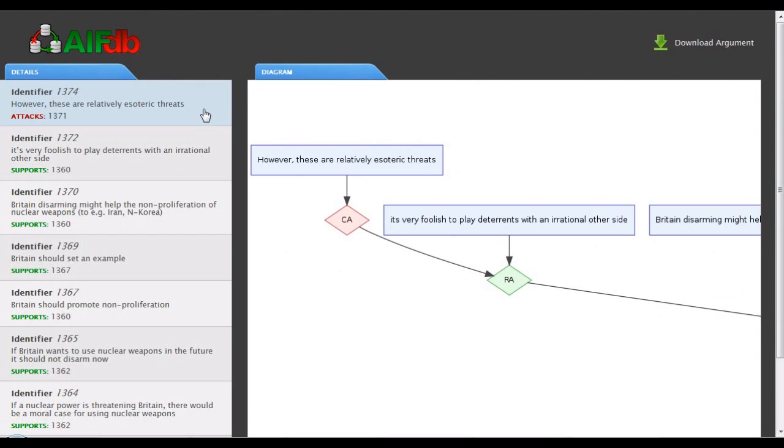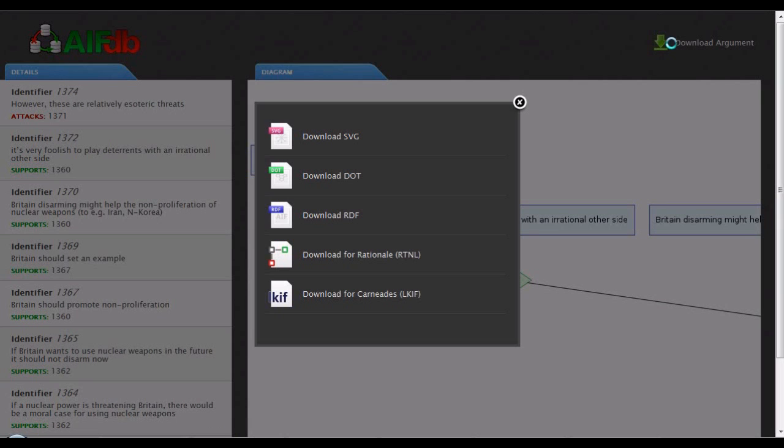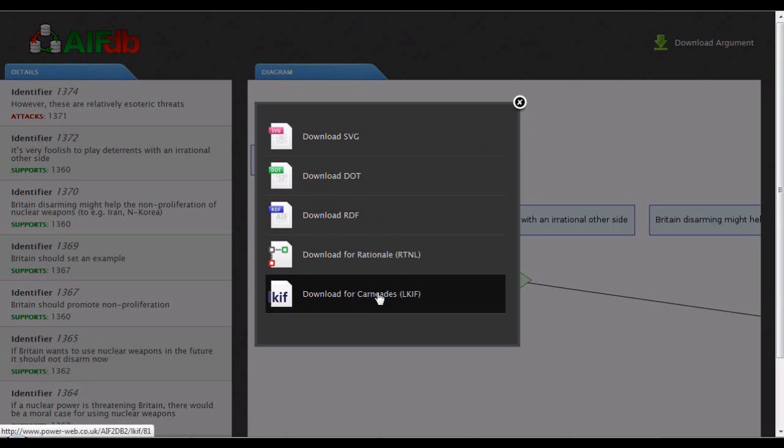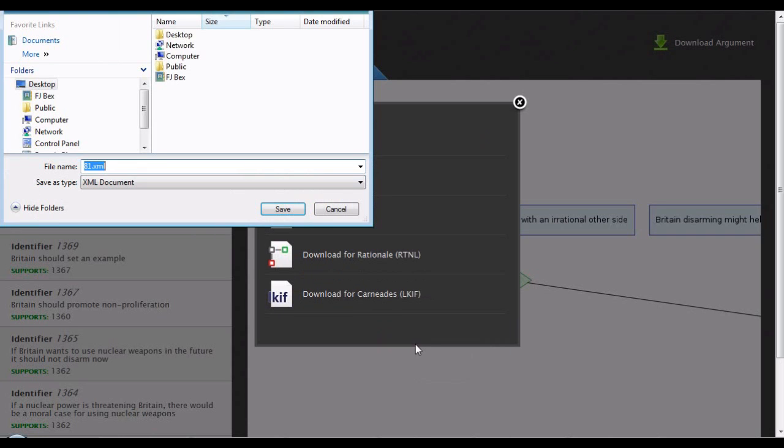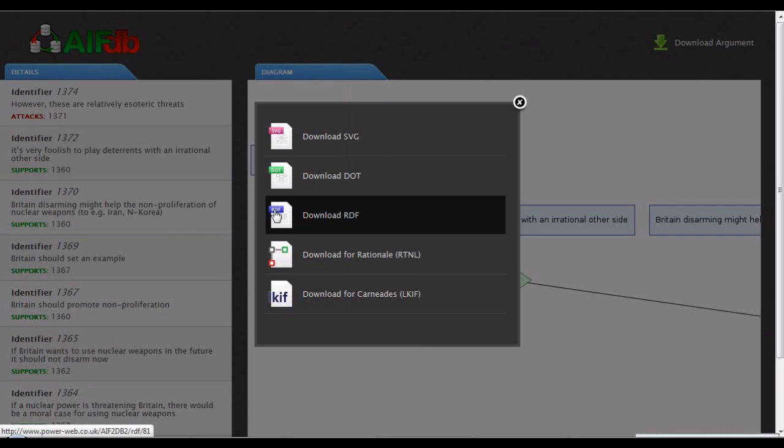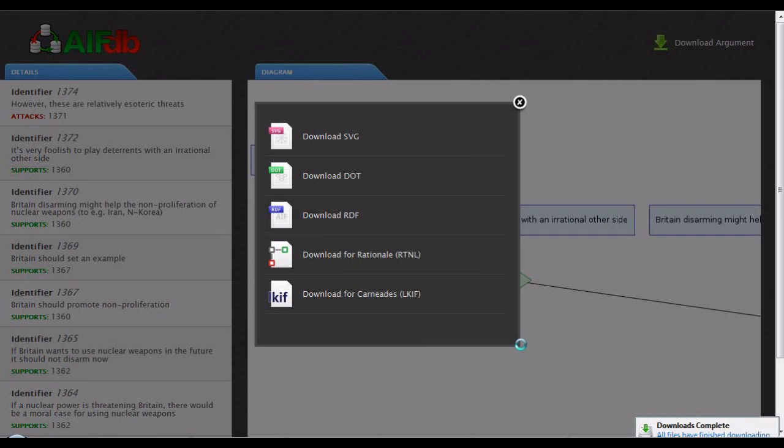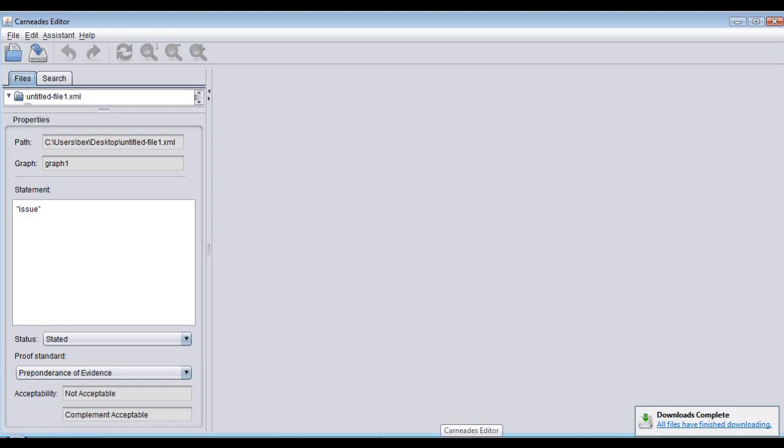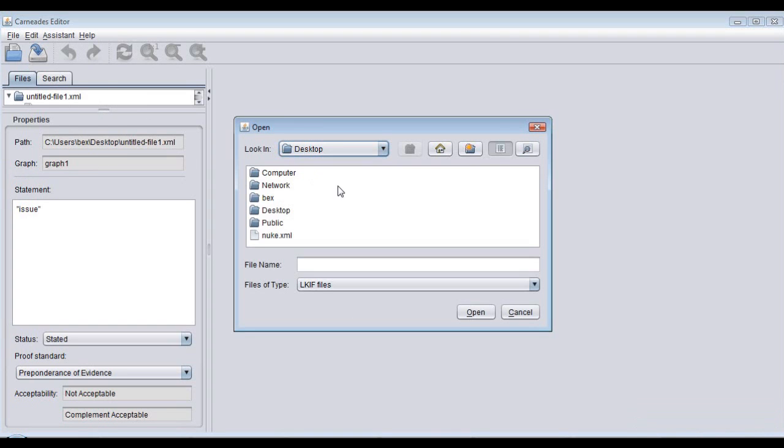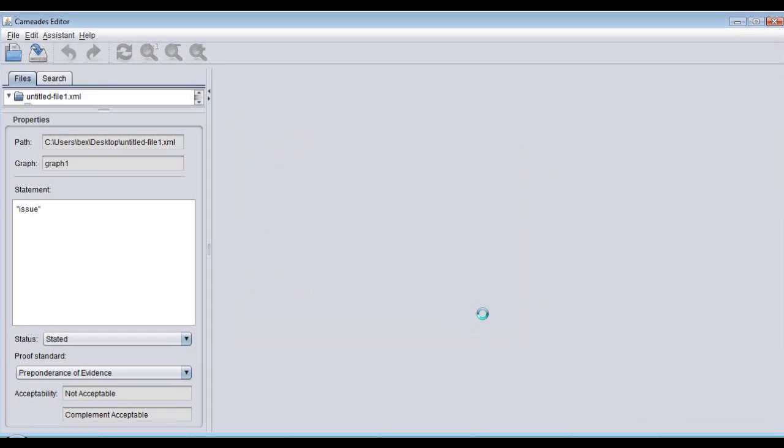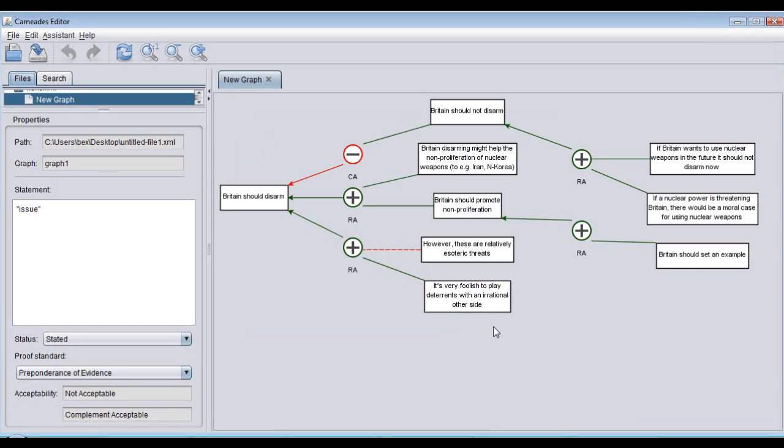This is interesting because Arakaria is very much an academic tool aimed at analysis. Rationale is much more of a practical tool to support decision making and supports argument creation as well as analysis. And then a third, and again, differently focused argumentation tool is Carniades, developed by Tom Gordon in Berlin. We can extract AIF resources in LKIF. Carniades has a specifically legal focus. And this is that same fragment of AIF rendered in the native Carniades diagramming structure.